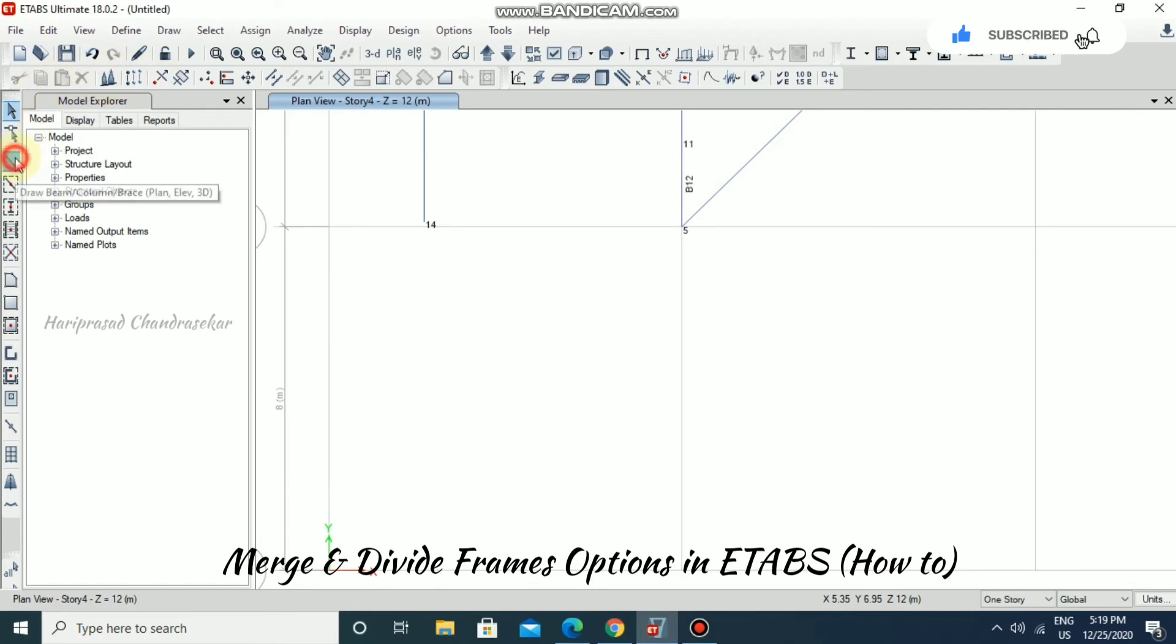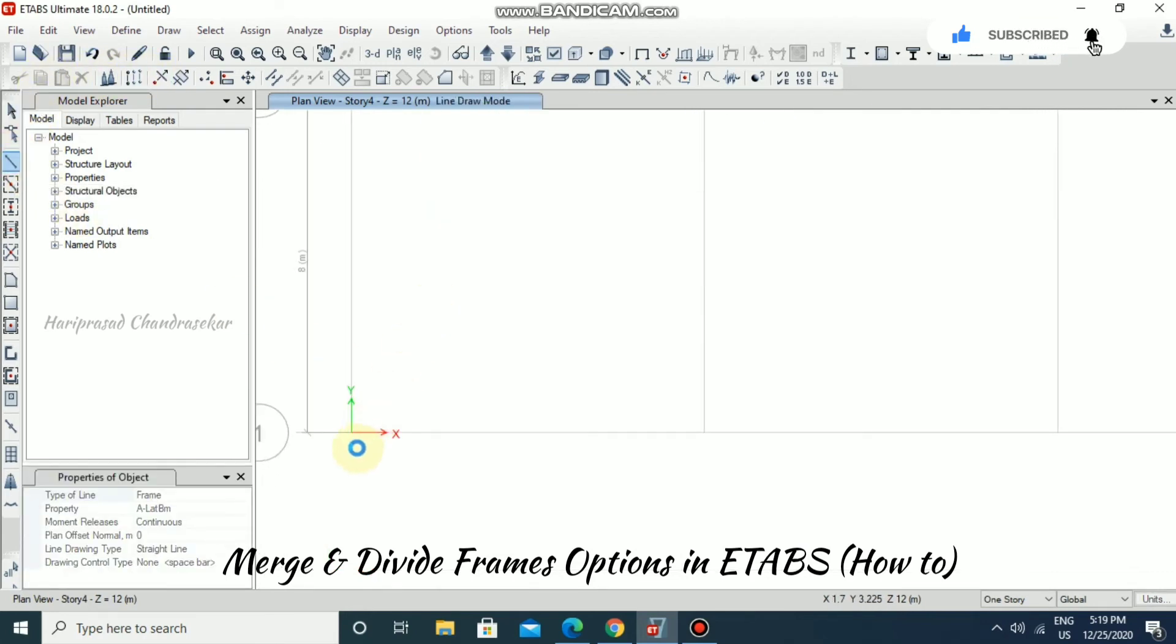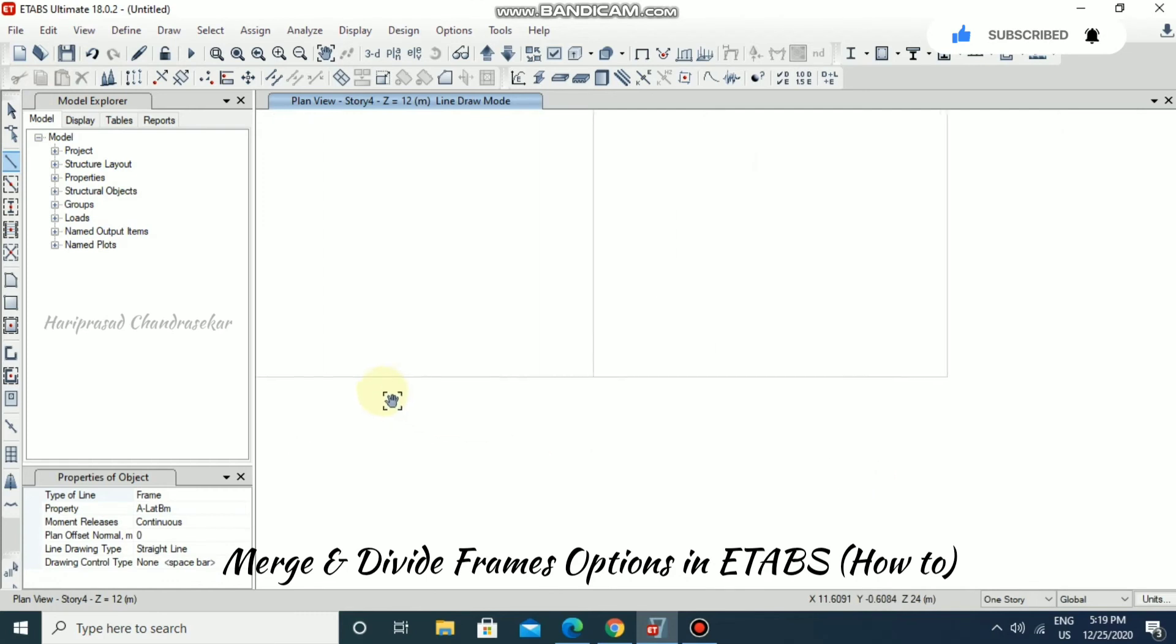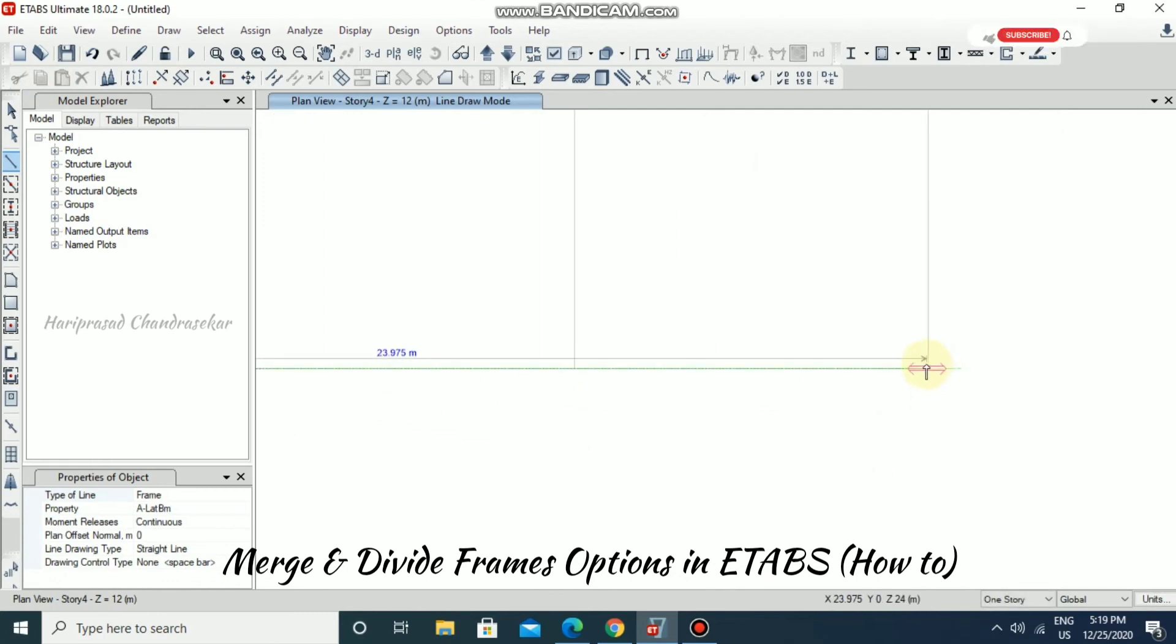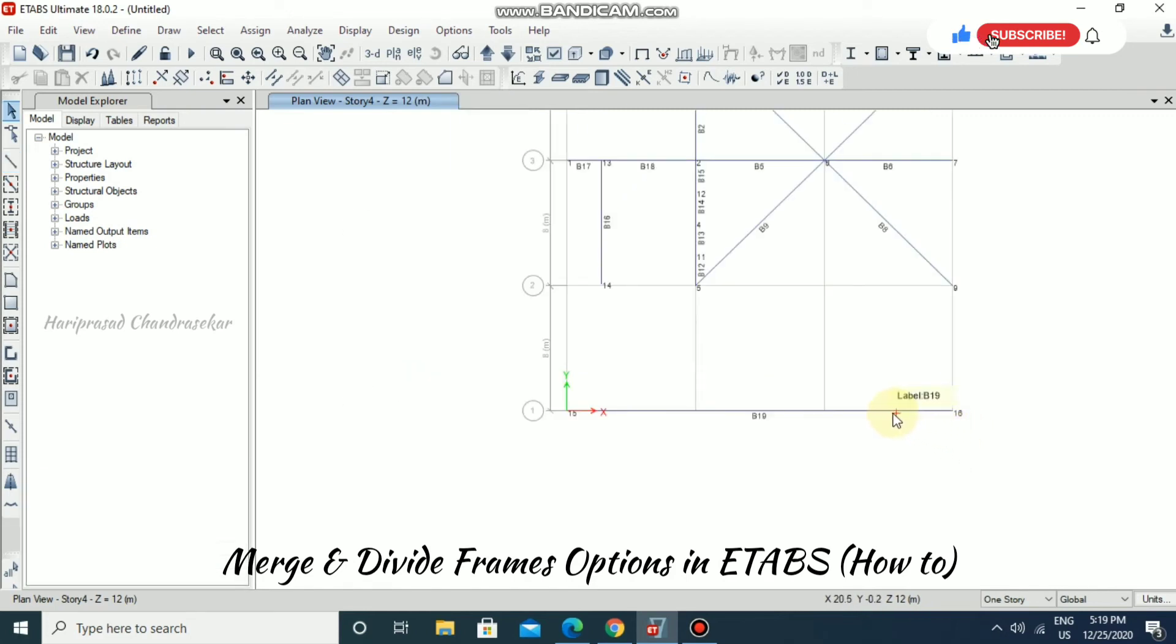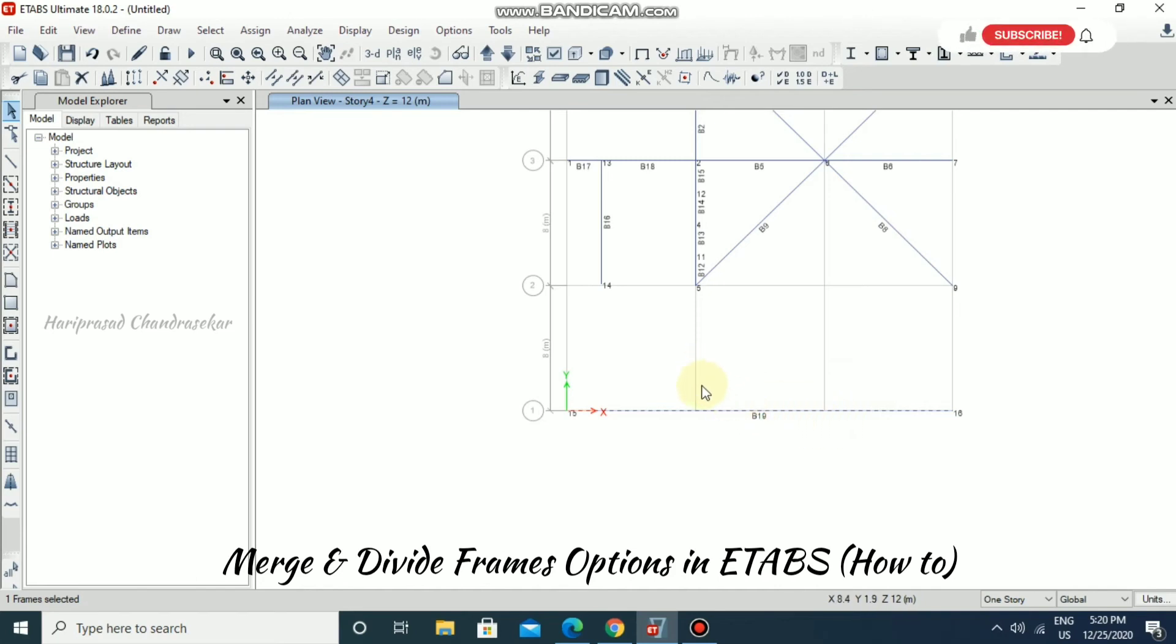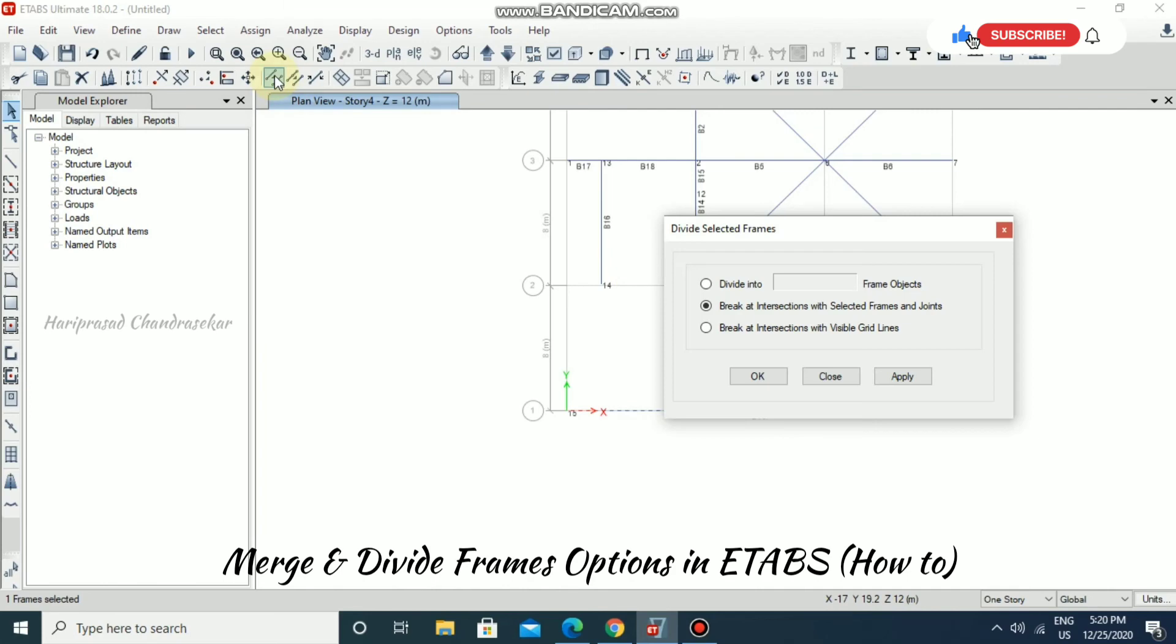Now consider I have a beam like this. If I am drawing a beam not even considering the grids, we will have only one beam. If you want to break the beam at the grid intersection, select the same option.